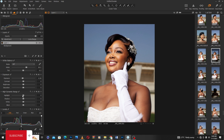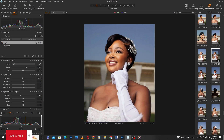Then I'll reduce my highlights a little bit. Next, I'll open up my shadows a little bit, then reduce the whites a little bit as well.